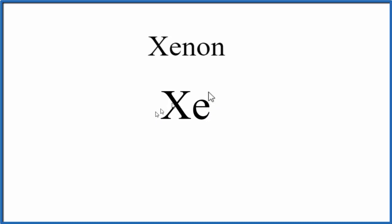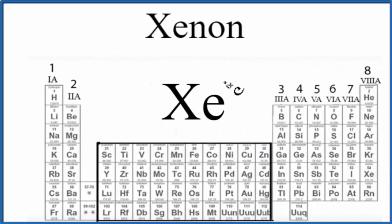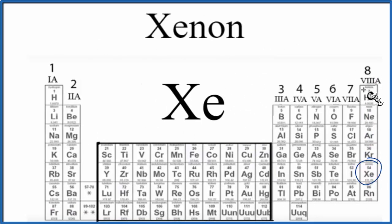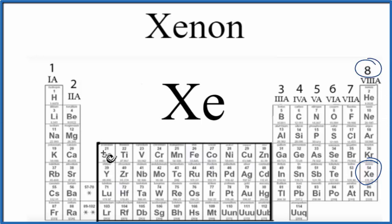So we can go to the periodic table and we'll find xenon. Xenon is right over here. It's in group 8a, sometimes called group 18. So all of the elements here, except helium, in group 8 or 18 have 8 valence electrons.